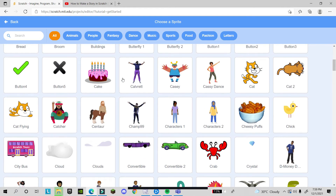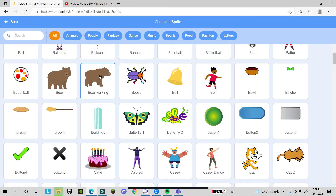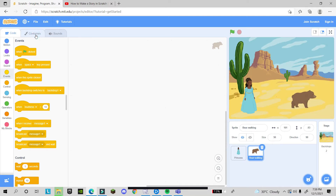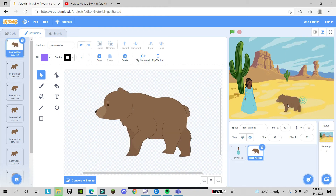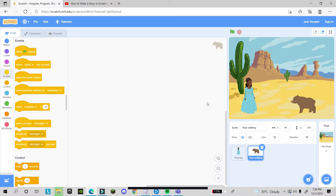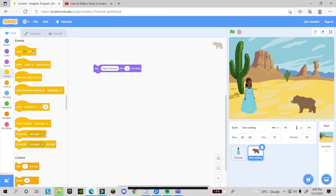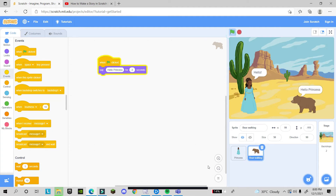This is the first character. For the second character, go to the sprite area and choose another — suppose this bear. It's too big so I'll set the size to 50. She's facing the wrong way, so I go to the Costume tab and flip horizontal. Now she's facing the princess. I add 'say hello princess' from Looks and connect a green flag event.